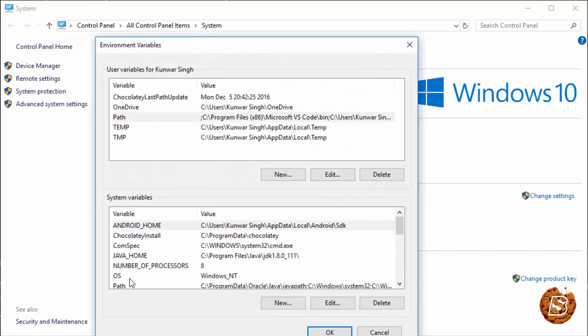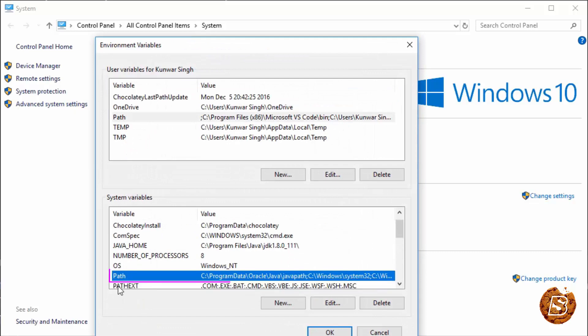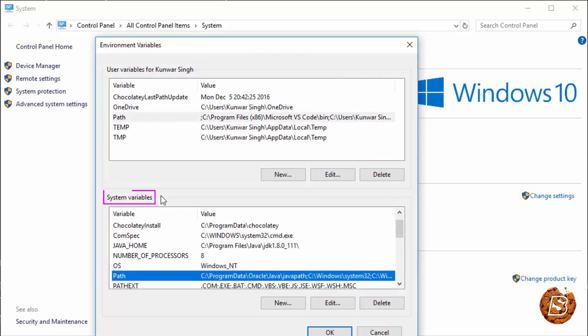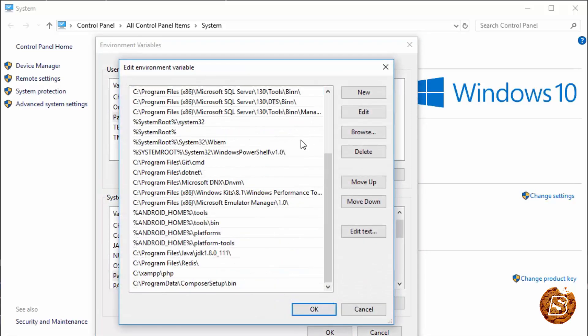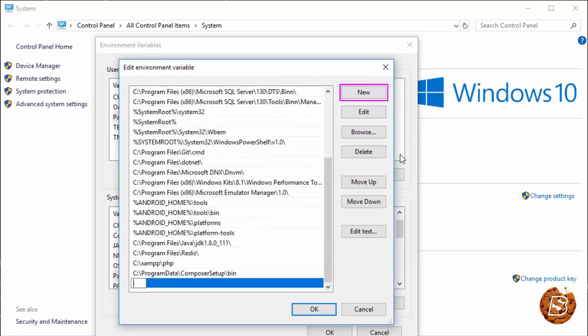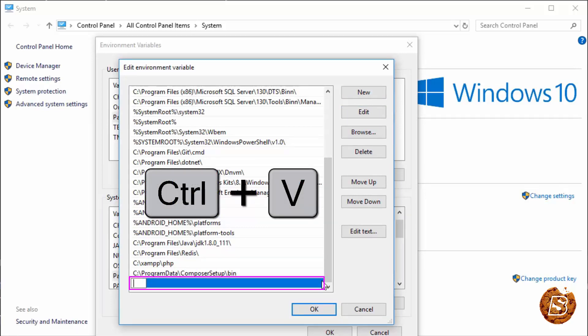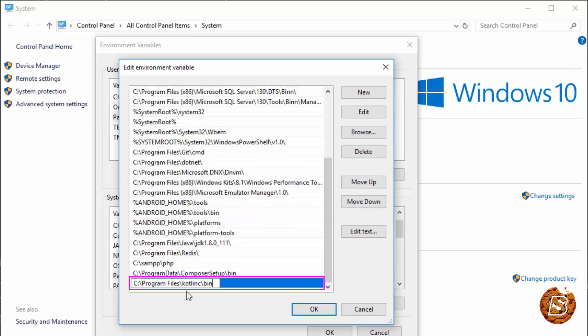And here you need to click on the path variable inside system variables. Click on edit. And you'll get this whole line. You just need to add a new one. So here I'll click new. And I'll be pasting the path. That's C program files Kotlin C directory.